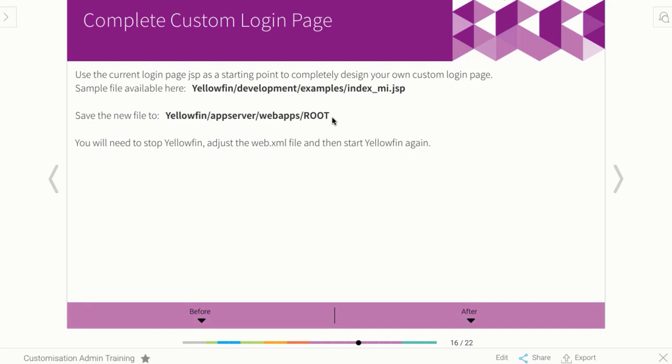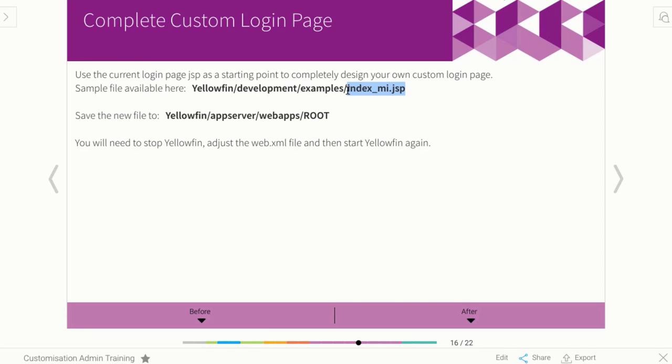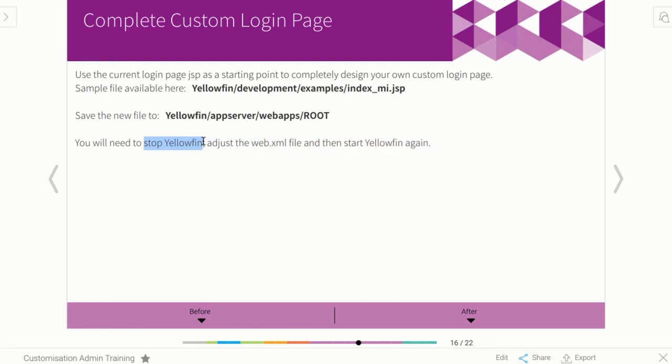You can call it whatever you like. You can actually get a sample file from the Yellowfin folders. There's always a development folder with examples, so you can grab that file and then use it as the base to build up your own login page. But you can call the file whatever you like as long as you save it as a JSP. Then the only other thing you'd need to do would be once you're done, you stop Yellowfin. You have to open up your web.xml file and adjust the login page. It actually refers to the index page there, so you actually put in the name of your page. Then you restart Yellowfin and everything loads with your new login page.